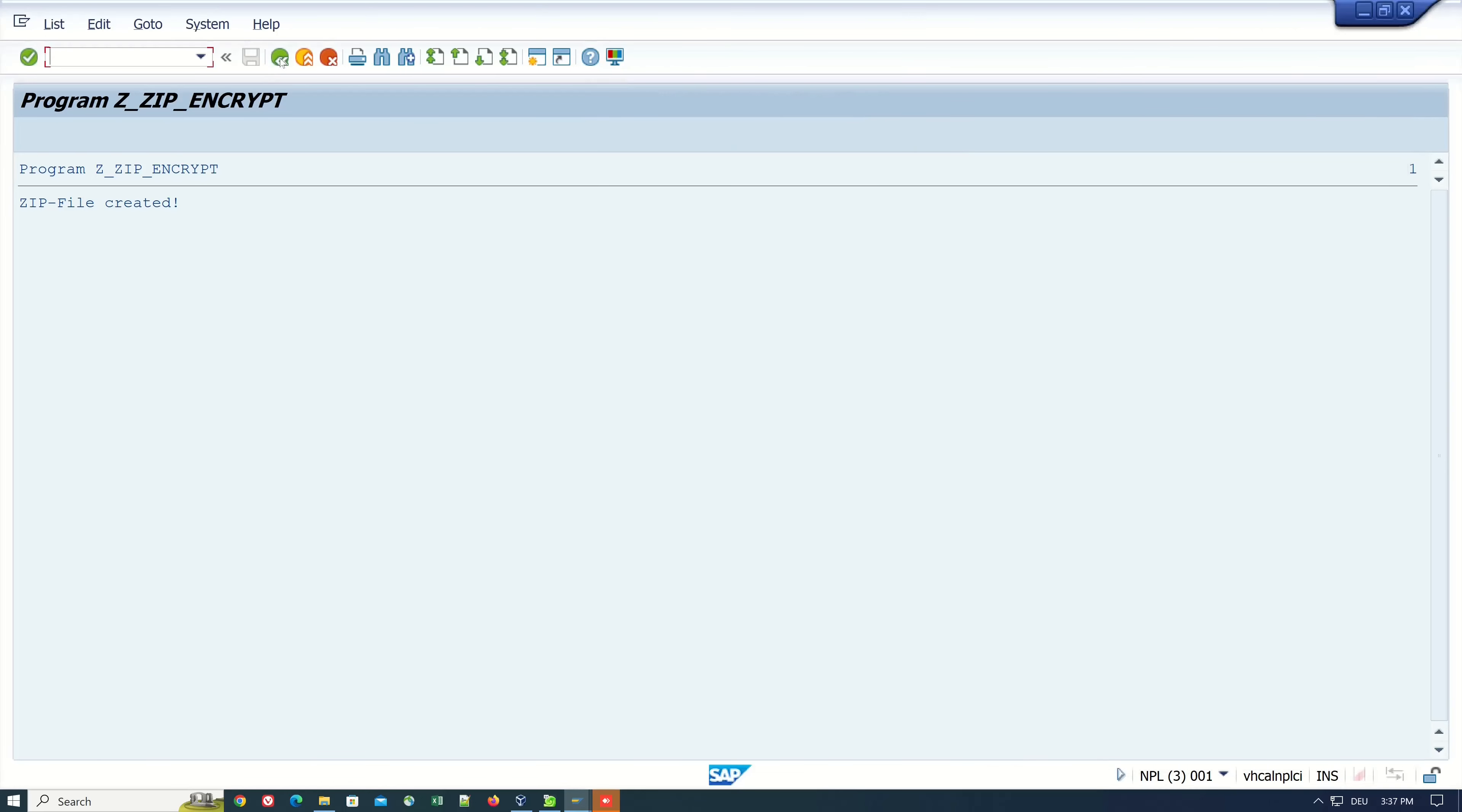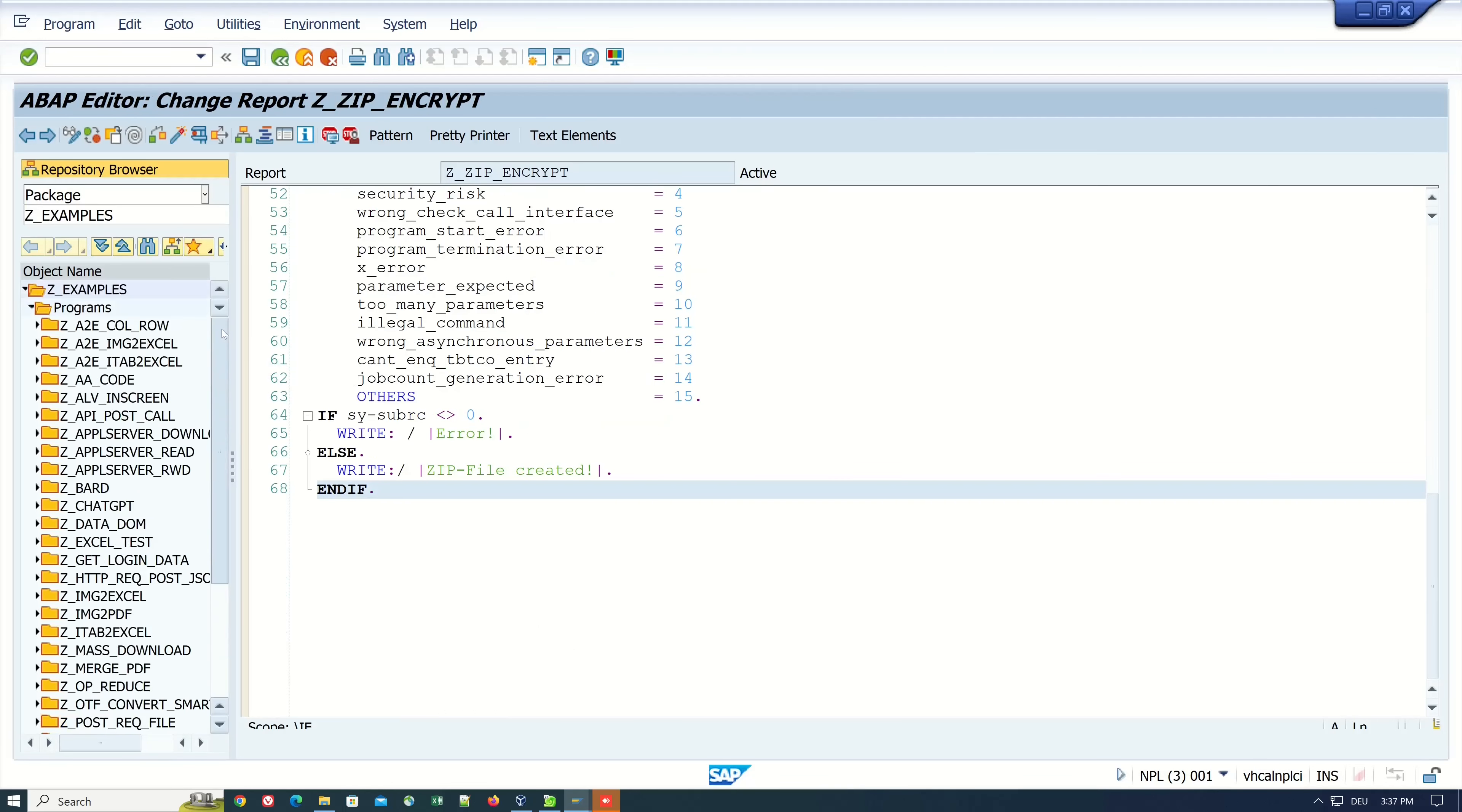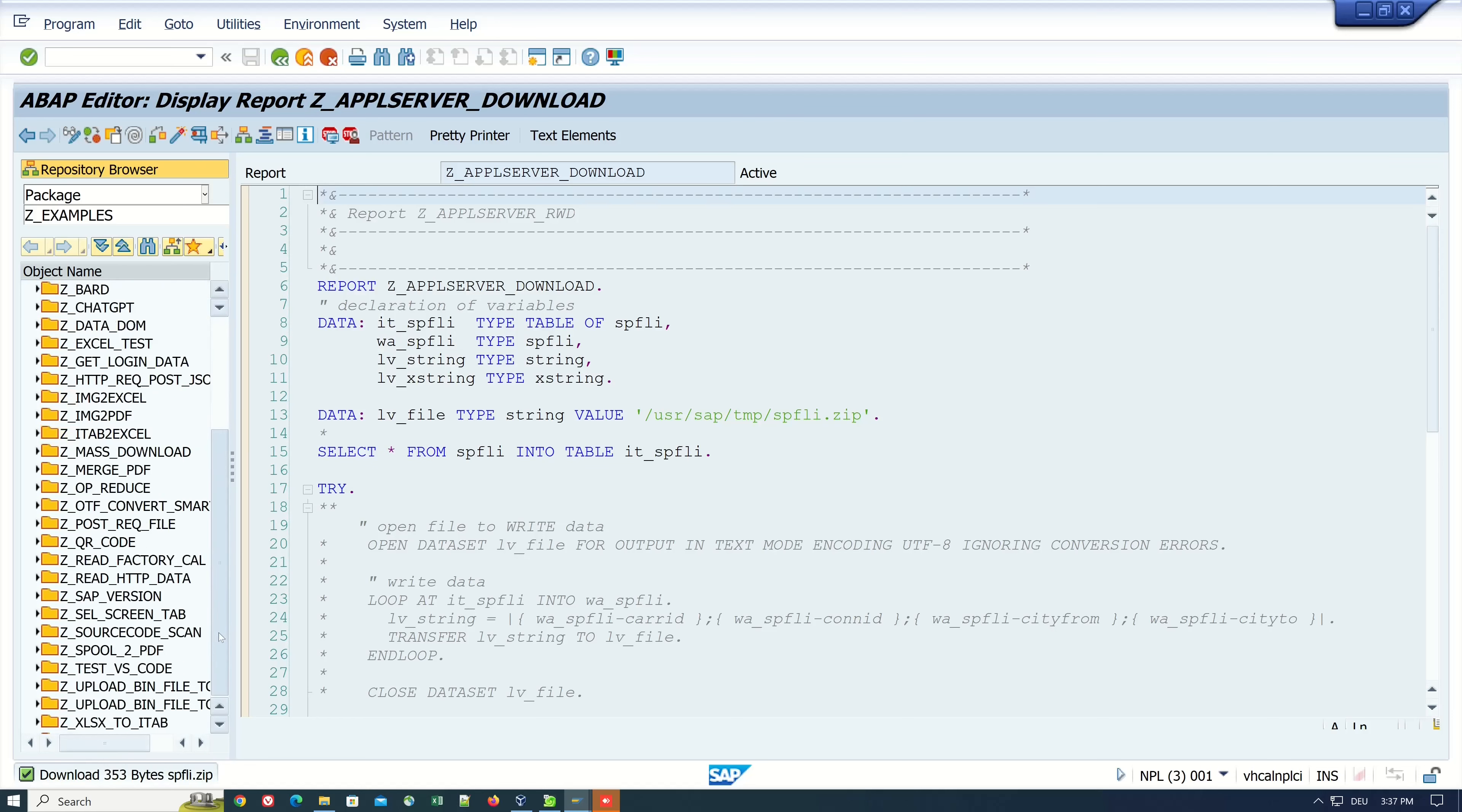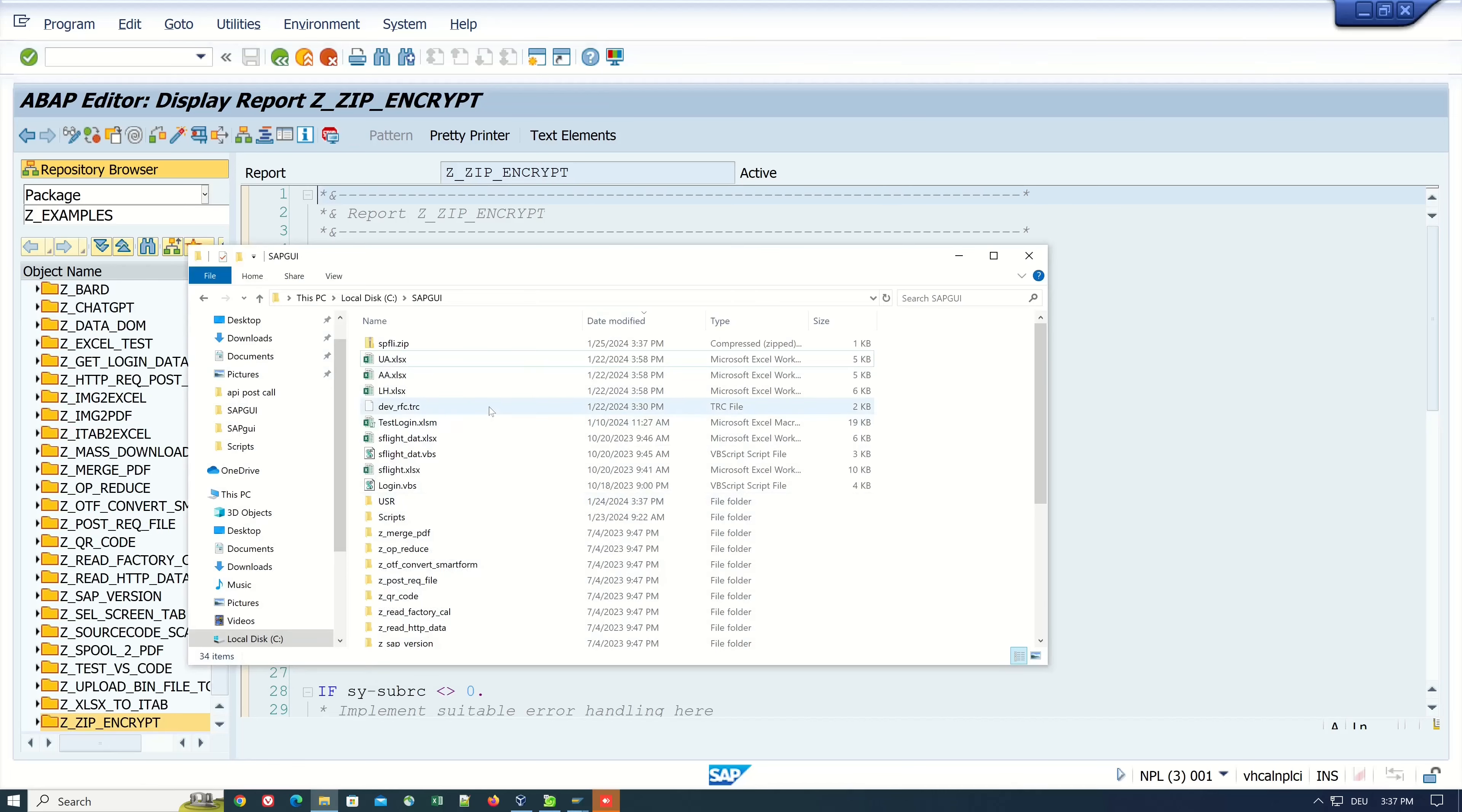For this I've created a small program with the right path. Let's execute this program and we see the ZIP file was downloaded. Let's go back to the Windows Explorer, here we have the SPFLY.ZIP.